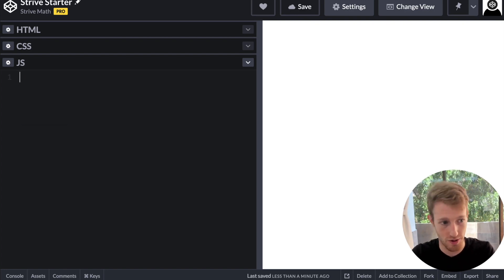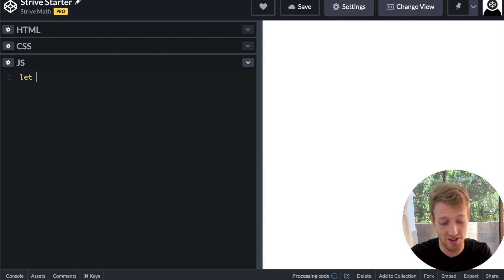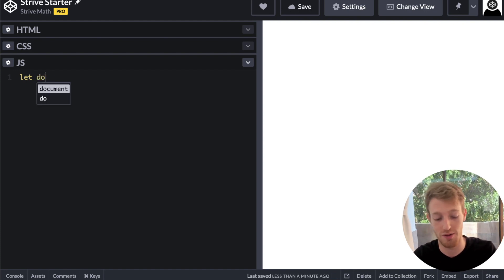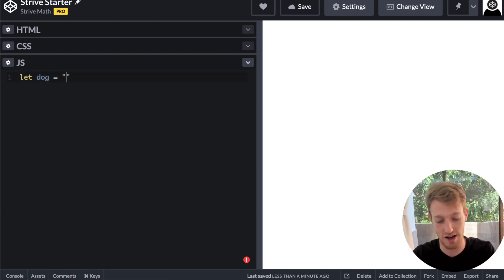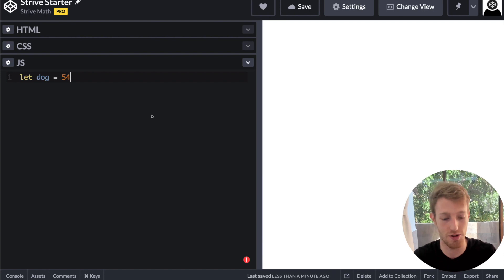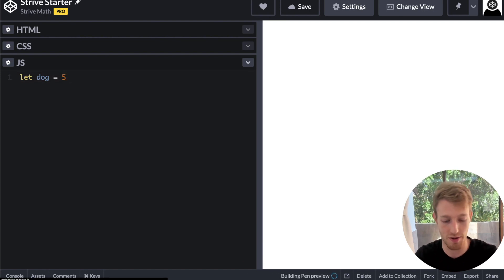So when we create a variable, we can easily create a variable by saying let, and then the variable name, it's called a dog. And we can name it or give it a certain value, five, whatever it might be.